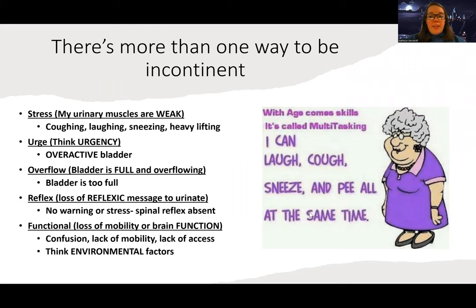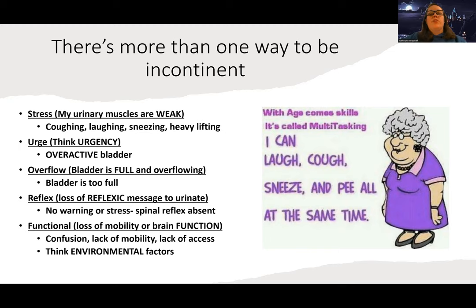Reflex incontinence is a loss of the spine's ability to send a message telling your body to either stay closed or to empty — it's the loss of the reflex message to tell you to urinate. There's no warning; urination just happens. This occurs often with spinal injuries where the person no longer has the spinal reflex to keep that muscle closed. Functional incontinence involves mental status issues, lack of mobility, or lack of access — think environment or loss of ability to get to the bathroom in time.